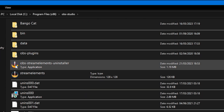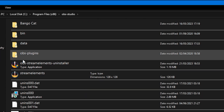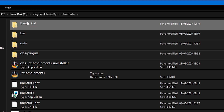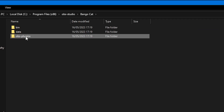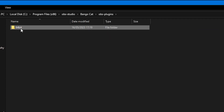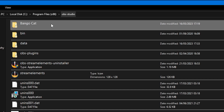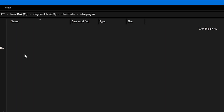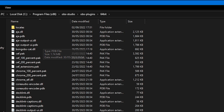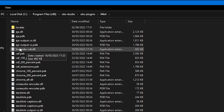Last but definitely not least, we're going to do the OBS plugins. Go into BongoCat, then OBS plugins, then 64-bit, and find the BongObs file. Copy that, then go back to OBS Studio, into OBS plugins, 64-bit, and paste it in there.